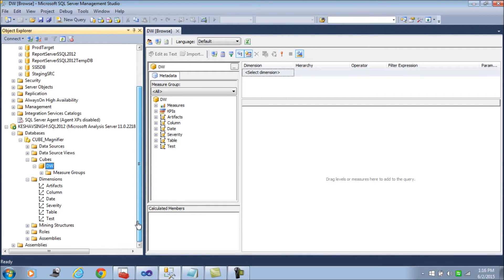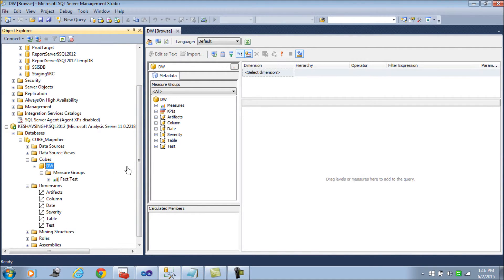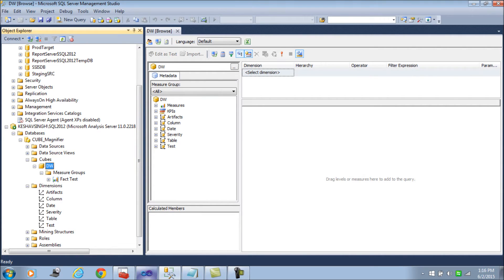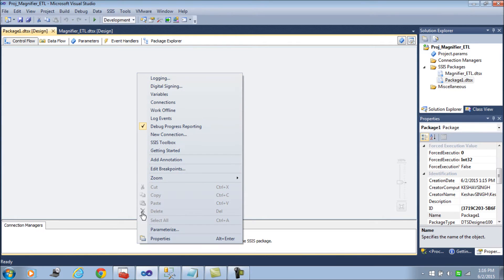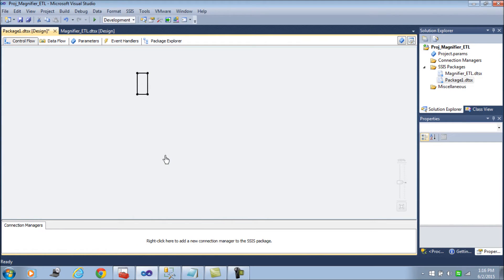I'm going to use this cube and it has dimensions, a couple of dimensions and the measure groups. So we are just going to use the same and try to process this via SSIS.